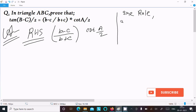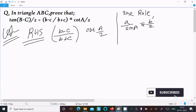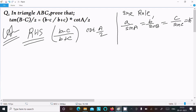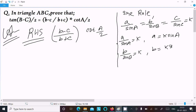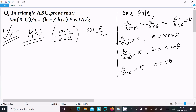The sine rule states: a/sinA = b/sinB = c/sinC = k. So we can write a = k·sinA, b = k·sinB, and c = k·sinC.